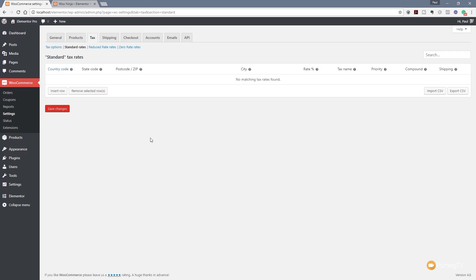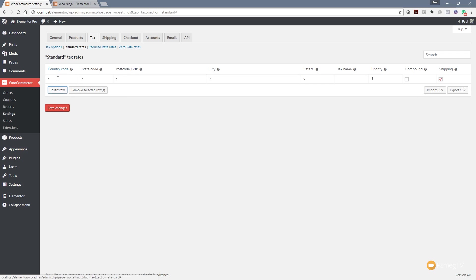I hope that kind of makes sense. Next up we can go even further. We can filter this down to the city. We're going to keep this really really simple. We're just going to insert a new row. We're going to set this to be GB for Great Britain. We're not going to put a state code in, zip code or city code in there. We're going to leave this blank because it's going to cover the entire UK.